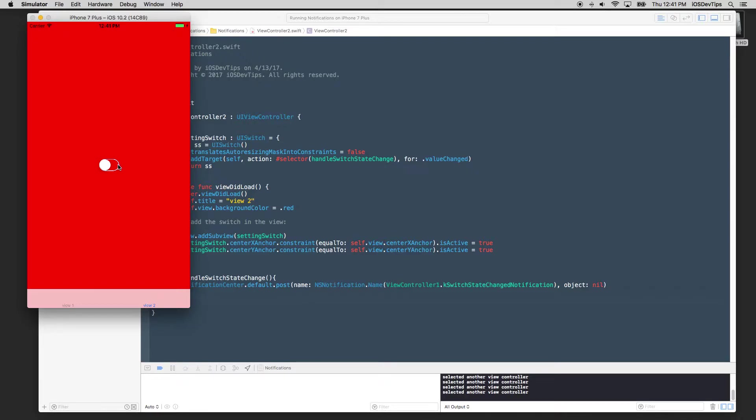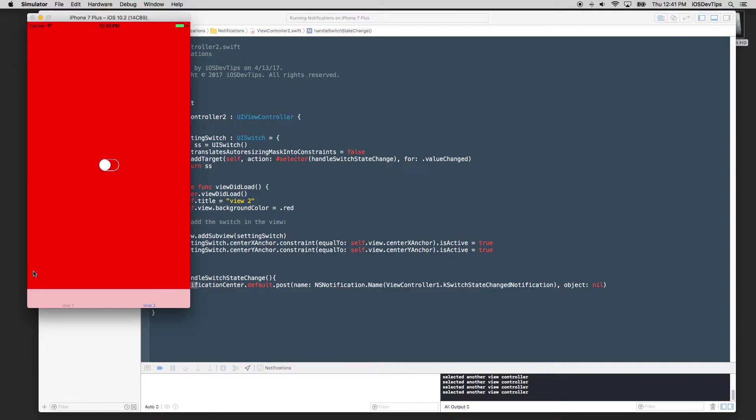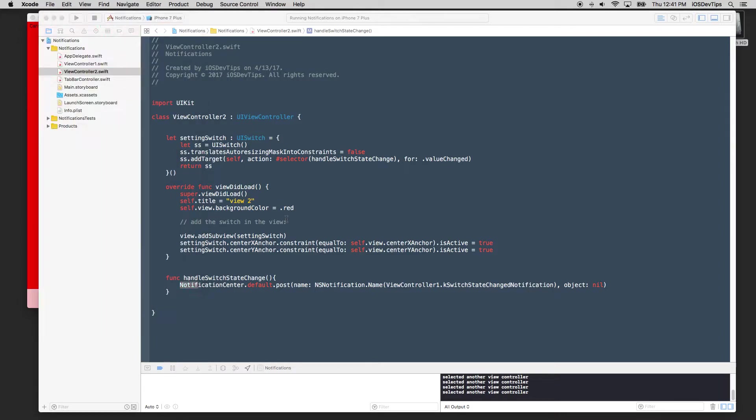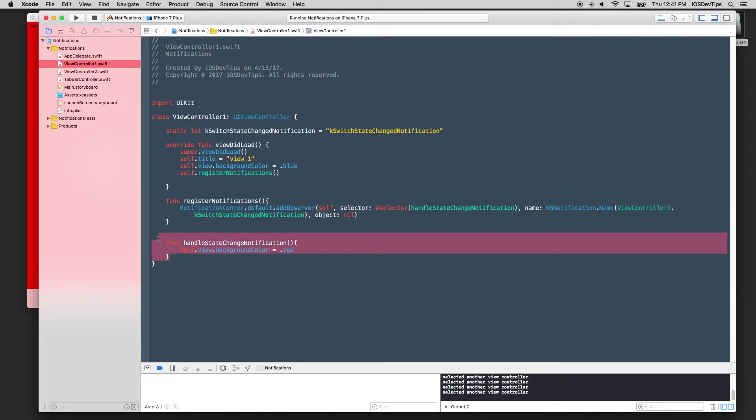That's because this state we now, for example, we wanted it to be a different state for it to be off. We might, for example, have another notification that would be switch state on, switch state off. And then we'd associate those switch states, for example, in this case with the notification center, and then have different functions that are handling those changes here.